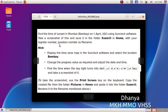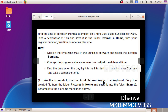Next question: Find the time of sunset in Mumbai on 1st April 2023 using SunClock software. Take a screenshot and save it in the folder Exam Tenant in Home with your register number and question number as the file name. Display the time zone map in SunClock and select the location Bombay. Change the progress value as required, adjust the date and time, and find the time when daylight turns into dark at Bombay. To take a screenshot, use the Print Screen key. Copy the created file from Pictures in Home and paste it into the folder Exam Tenant, then rename it.